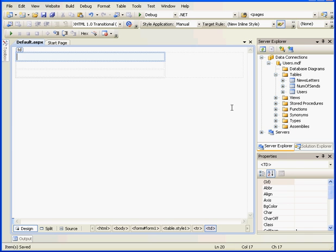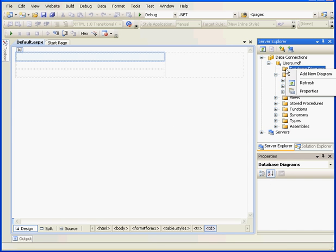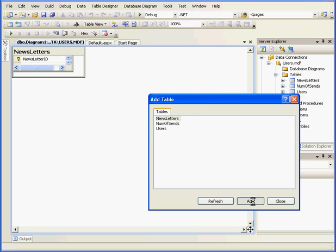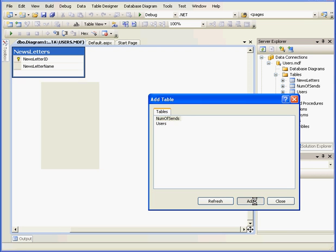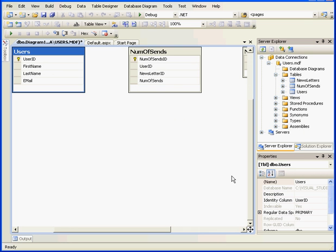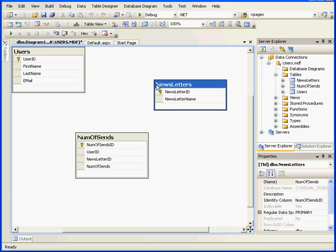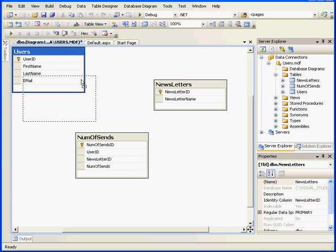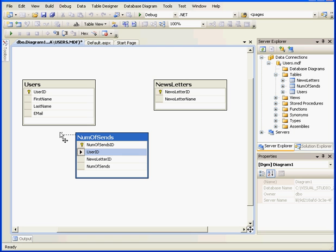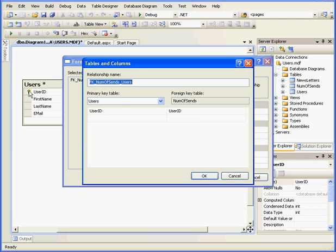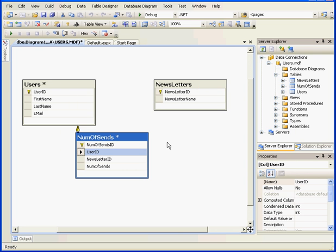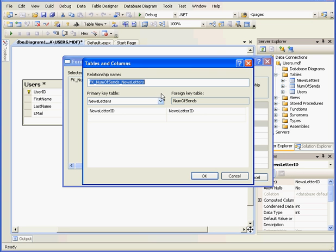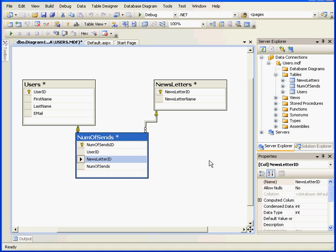Now we need to create some relationships between these tables. Let's use a diagram to do that, add a new diagram. Let's add all three tables. Now I'm going to drop the UserId column from the NumberOfSends table onto the Users table. Click OK, and my relationship is created. Now, let's grab the Newsletter ID, drop it here. Click OK to accept the relation, and OK again.